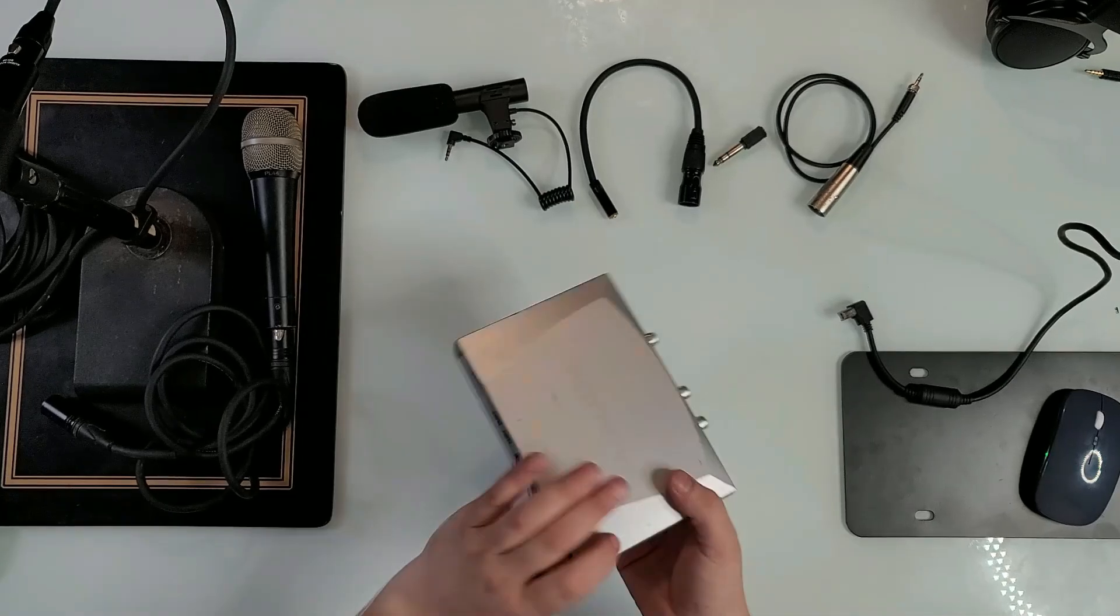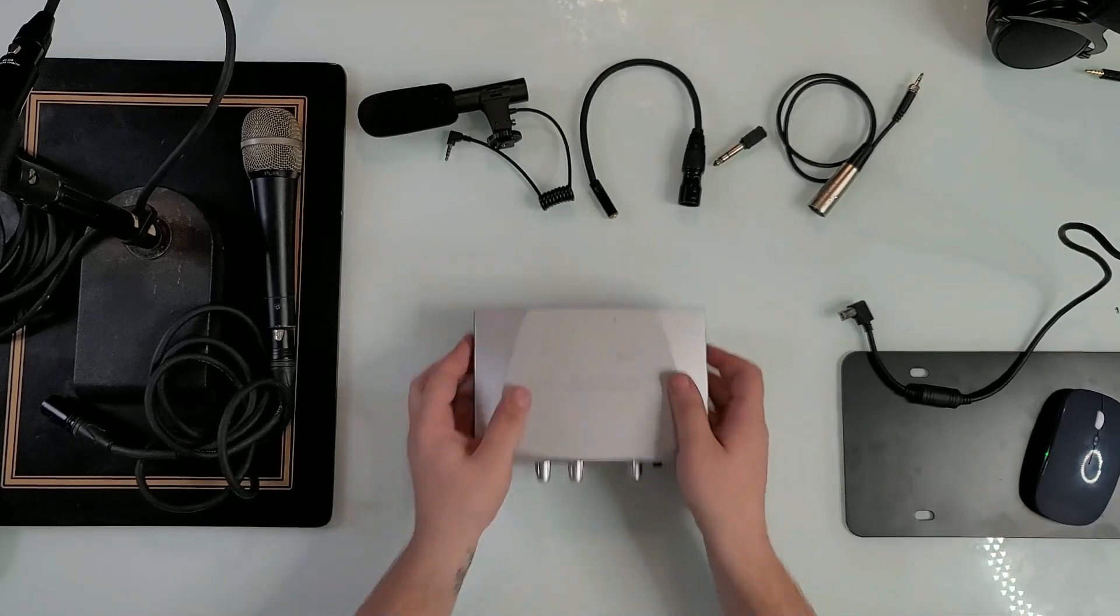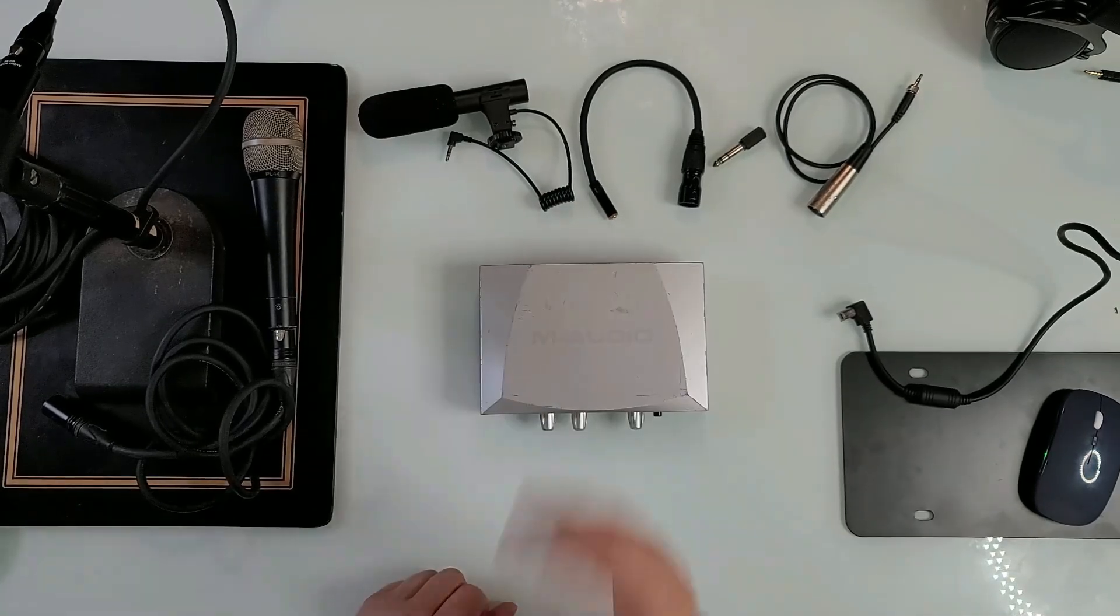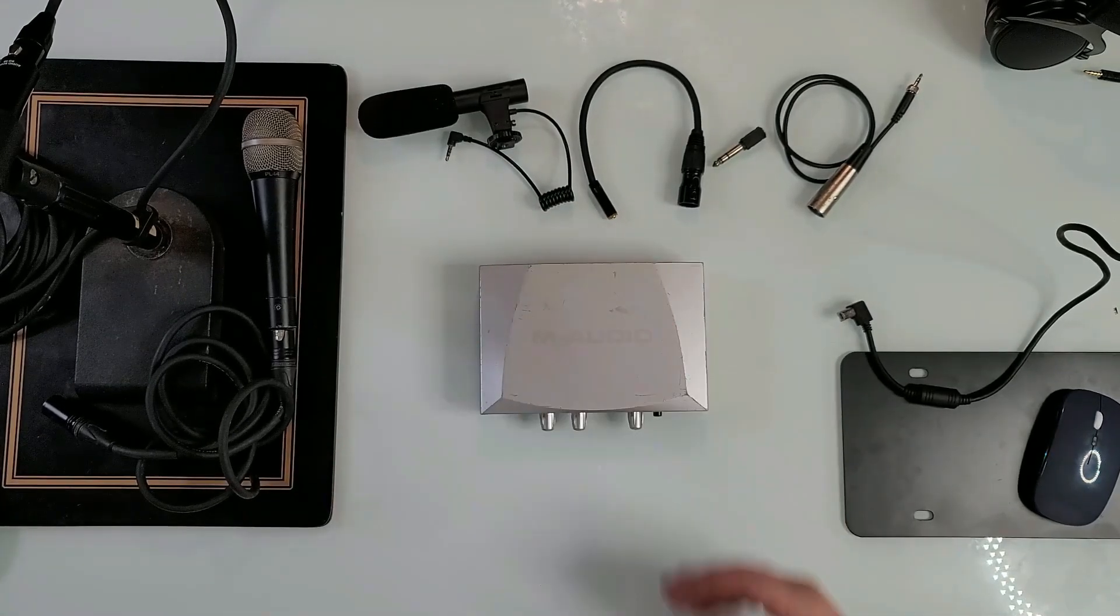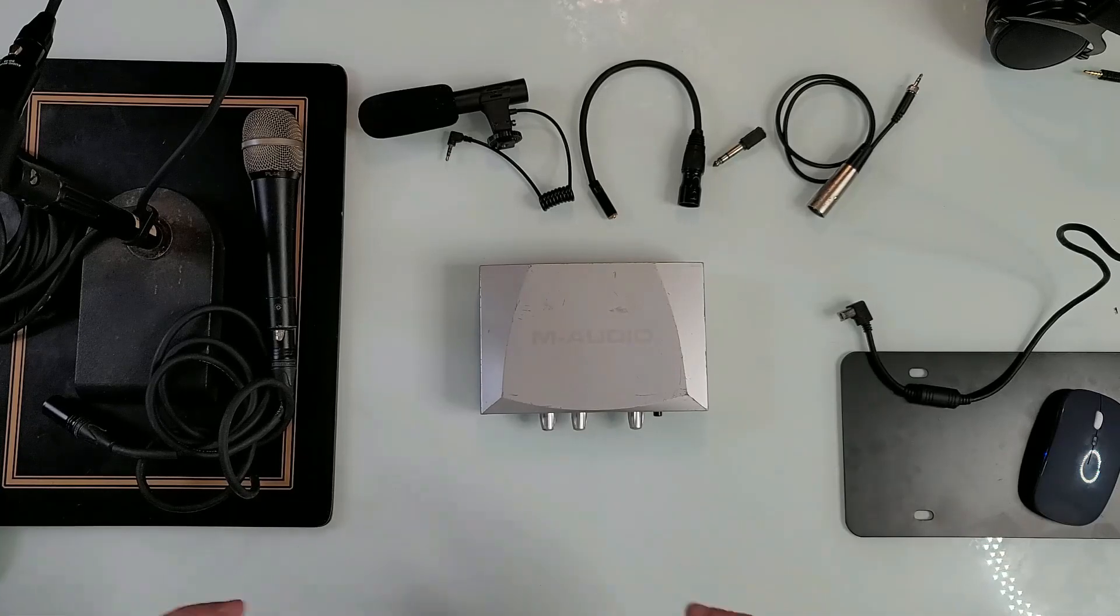On the bottom of it, doesn't actually see anything else except for this M Audio stuff that you are probably seeing right here. There is absolutely nothing else with it, but it has been working so good for so many years.